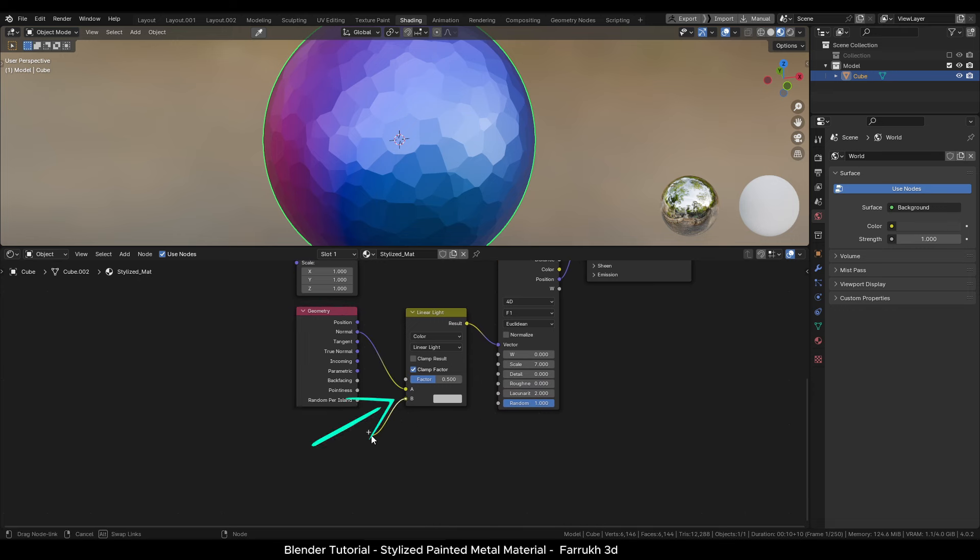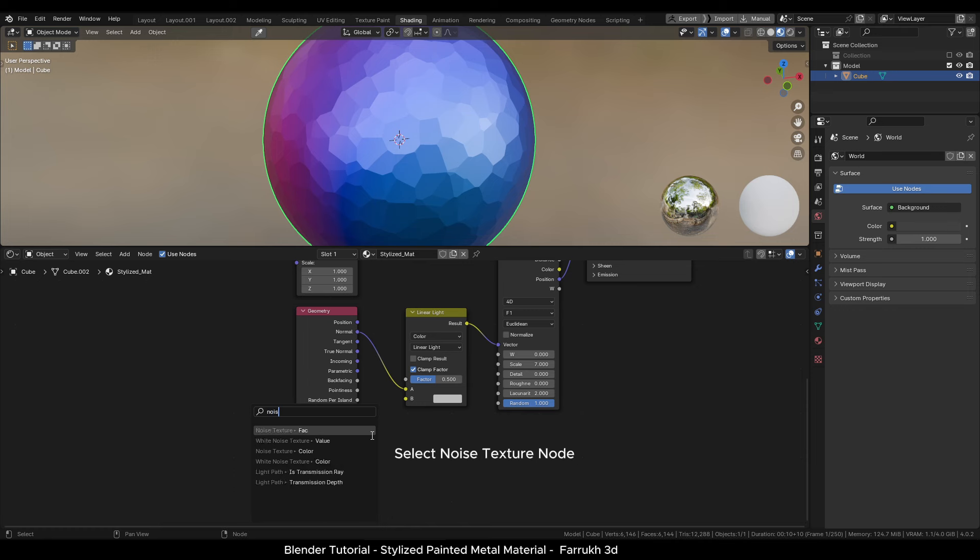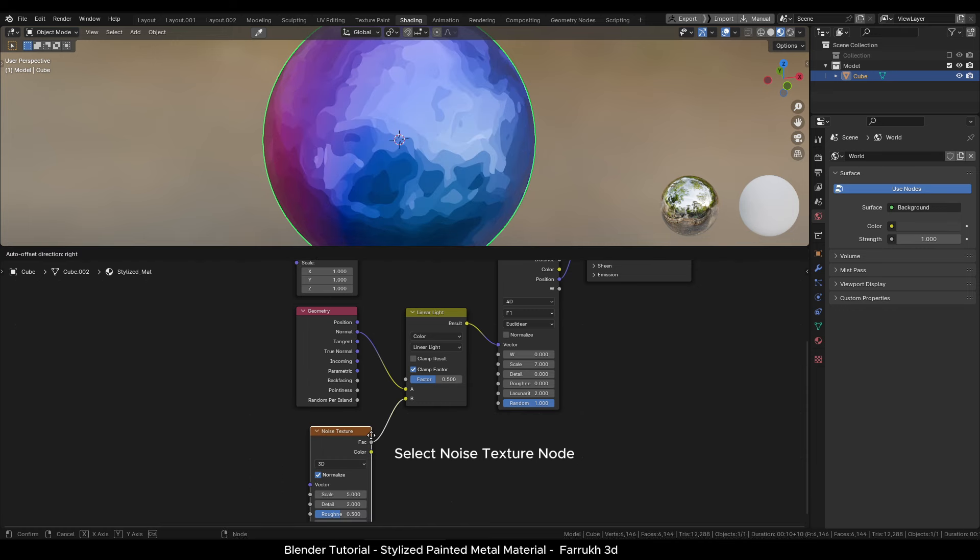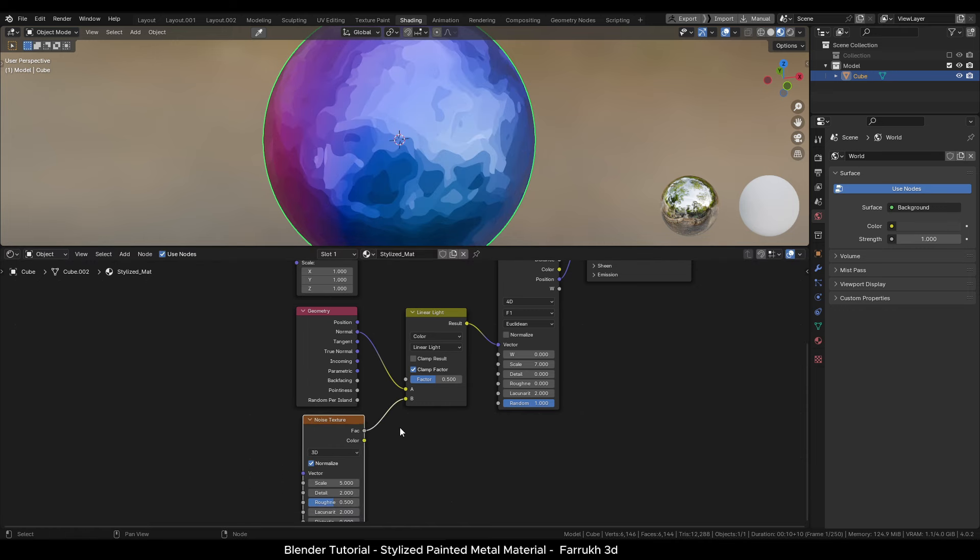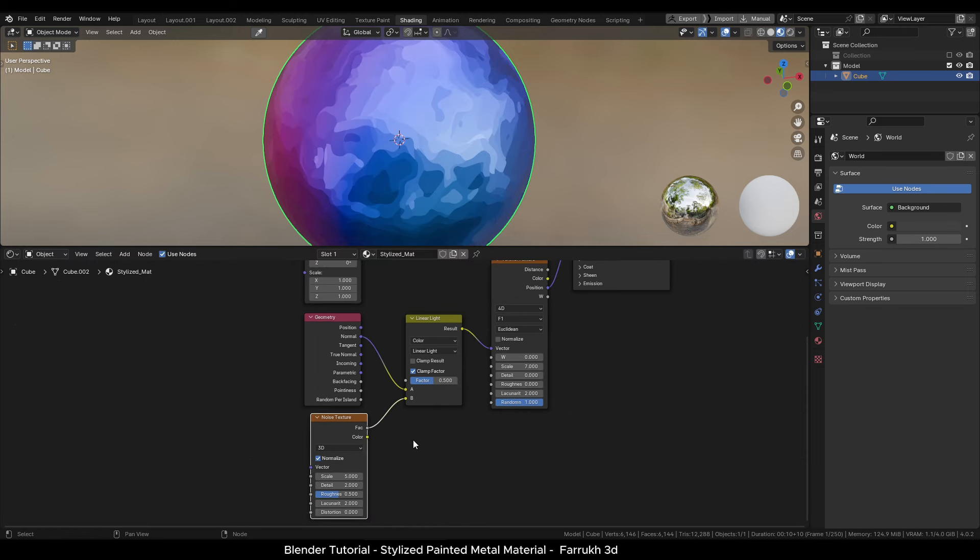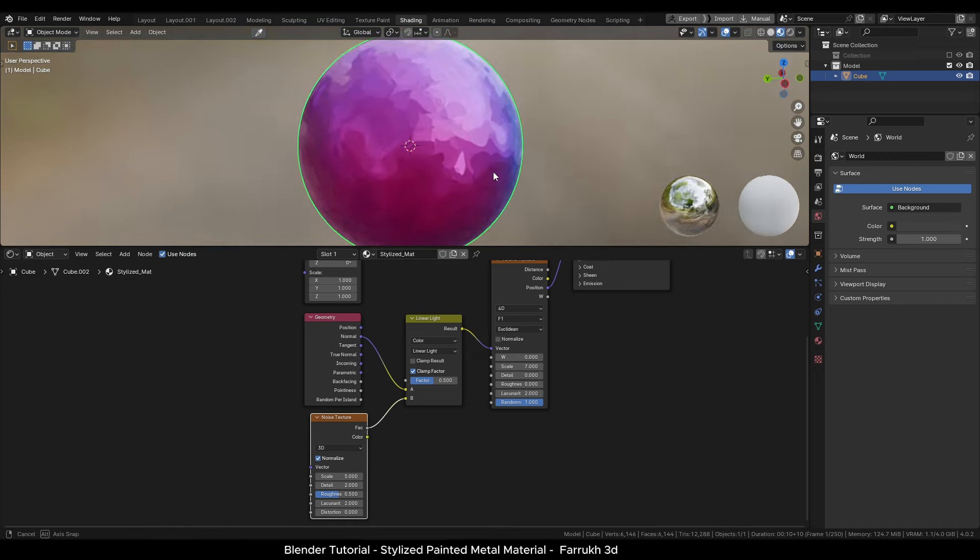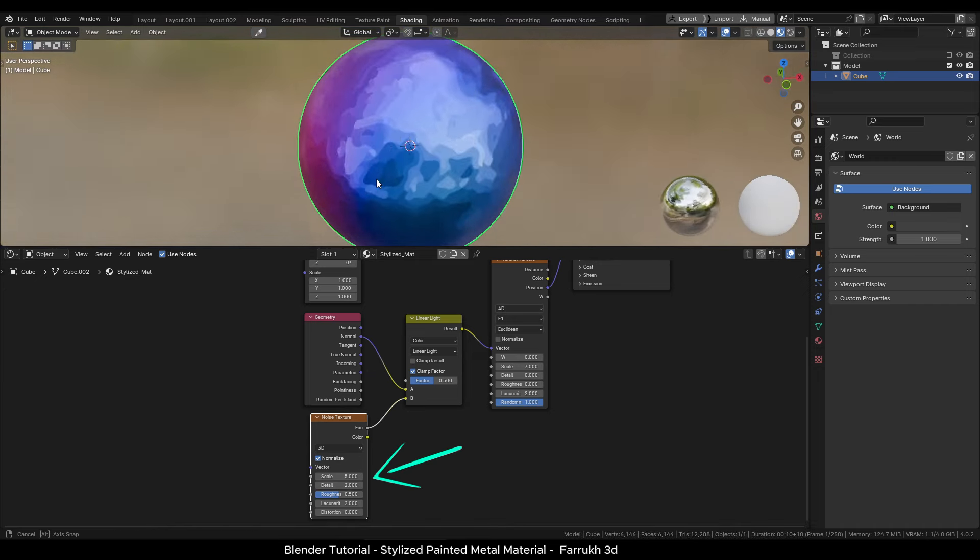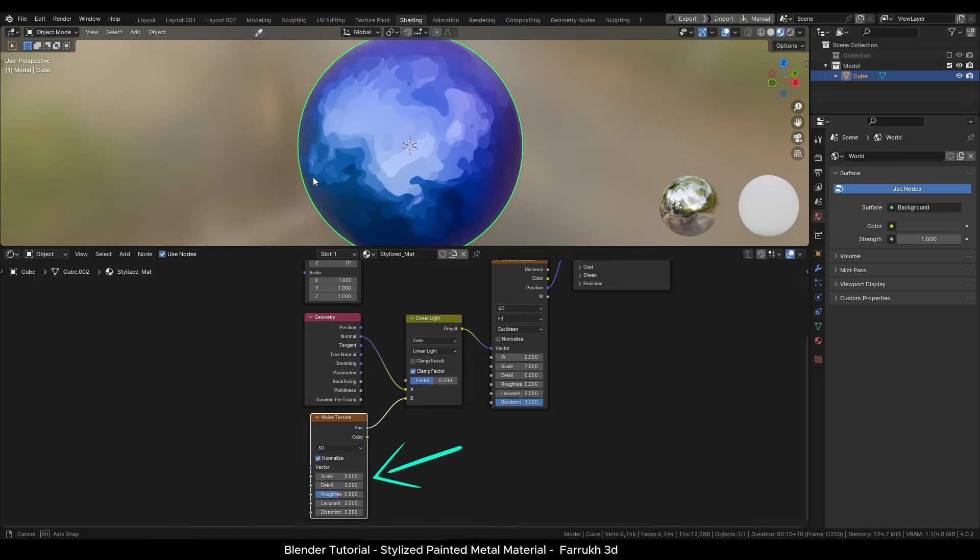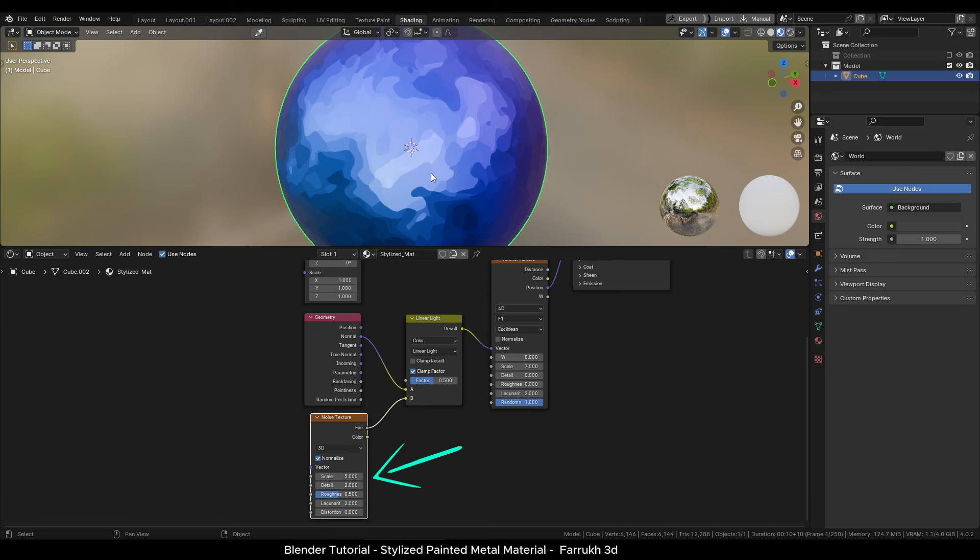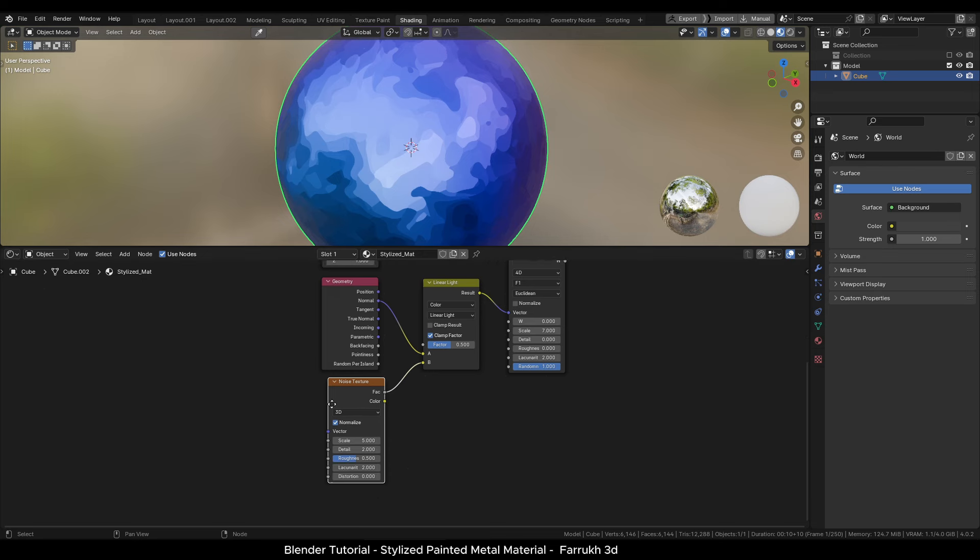From the B point, add a noise texture node. As soon as it is added, we can see our object shader looks different. You can try changing the scale and other values in the noise texture node to create unique results.